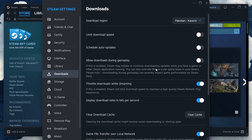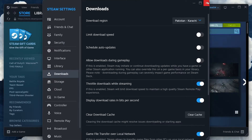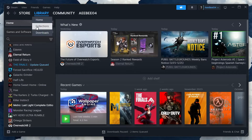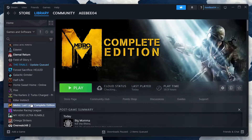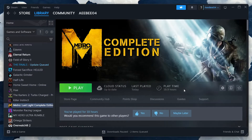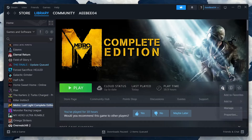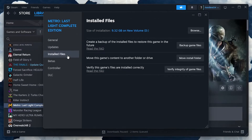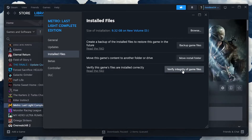Sometimes the problem isn't with Steam but with the game files themselves. In Steam, go to your library, right-click on the problematic game, select Properties, then Local Files, and click on Verify Integrity of Game Files. This process will check for any missing or corrupted files and replace them.